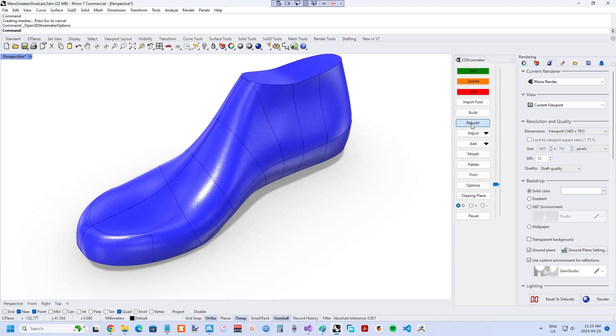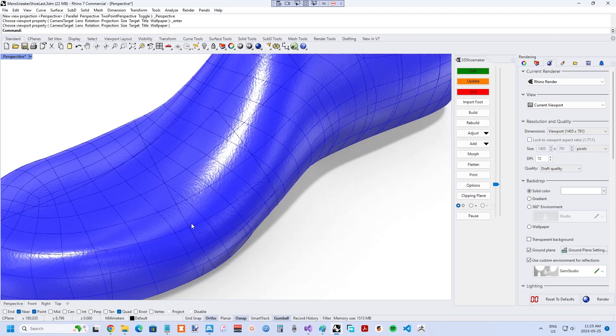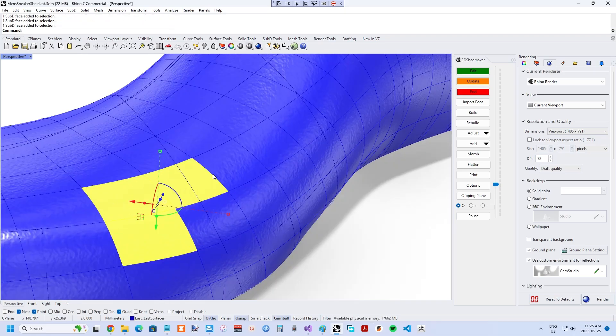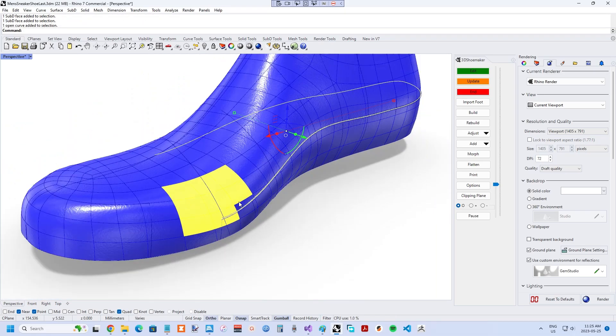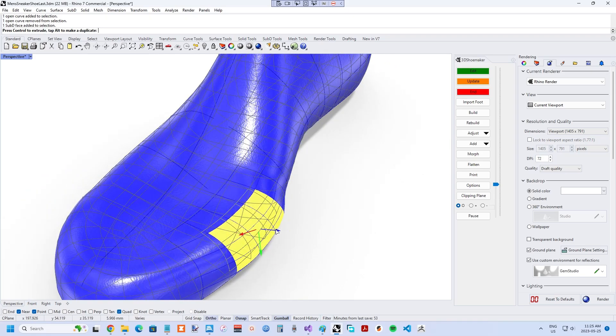But there are scenarios where freeform sculpting is a more useful tool, like when making one-off lasts, such as for orthopedic footwear. It is for this reason that sub-D sculpting is being integrated into 3D Shoemaker, which is the topic of this tutorial.